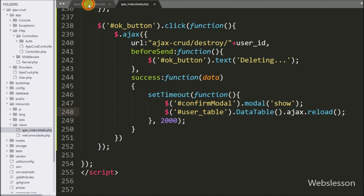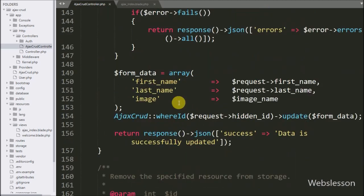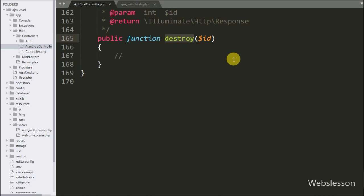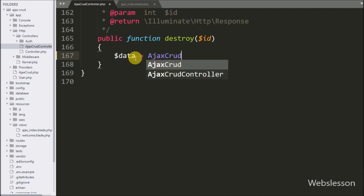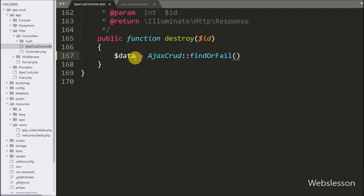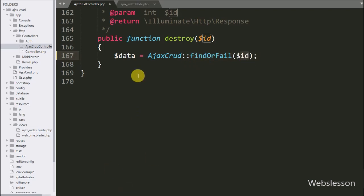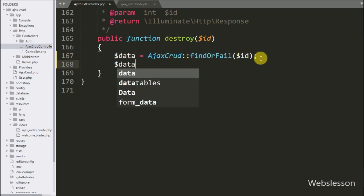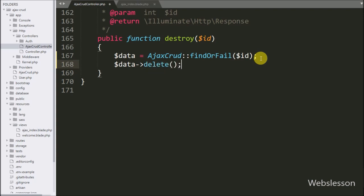Now we have gone to the destroy method of the AJAX CRUD controller. This method will handle the AJAX request for deleting data. Under this method, we have written: dollar-data variable is equal to the AjaxCRUD model class with the findOrFail method with dollar-id as the argument. This method will return the related model based on its primary key. Then we have written dollar-data variable with the delete method — this method will delete the data from the database.